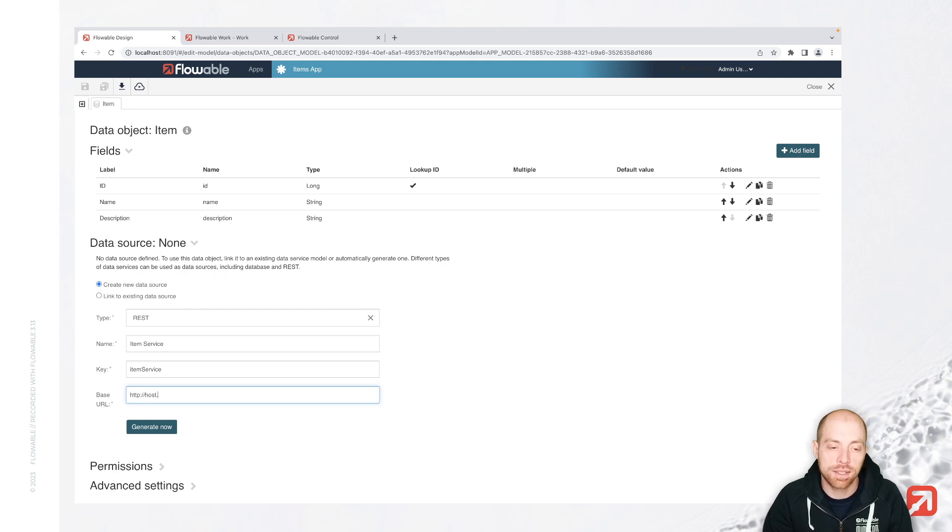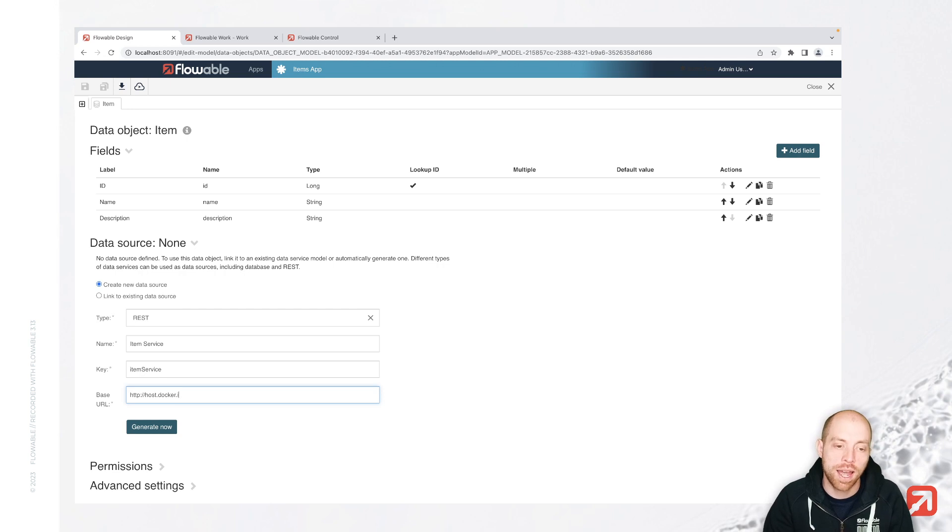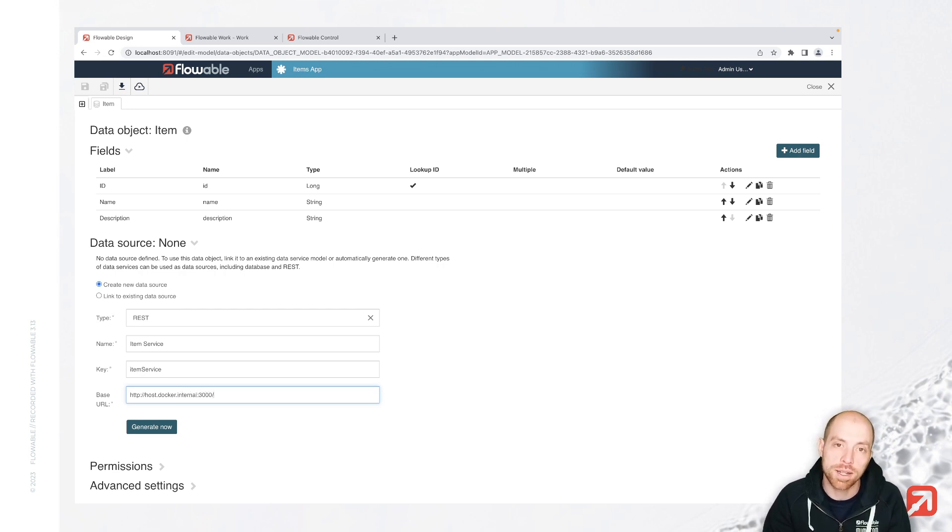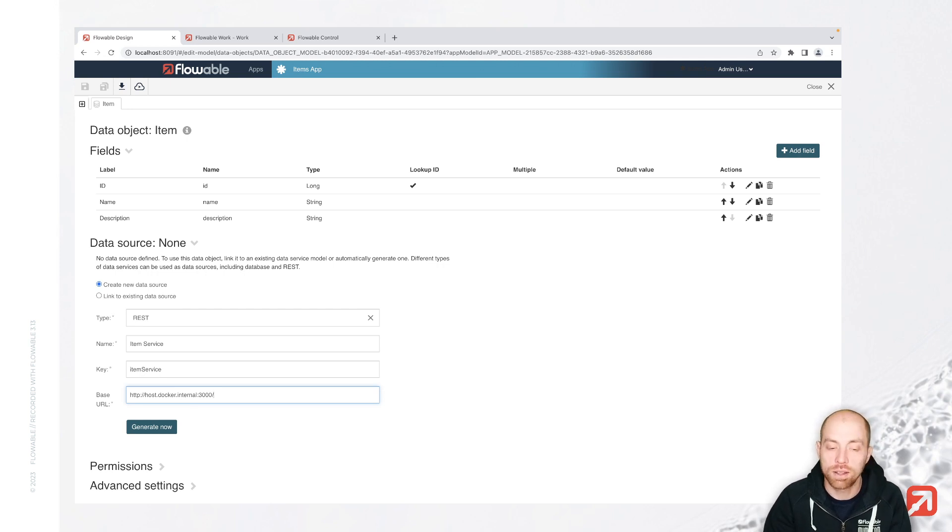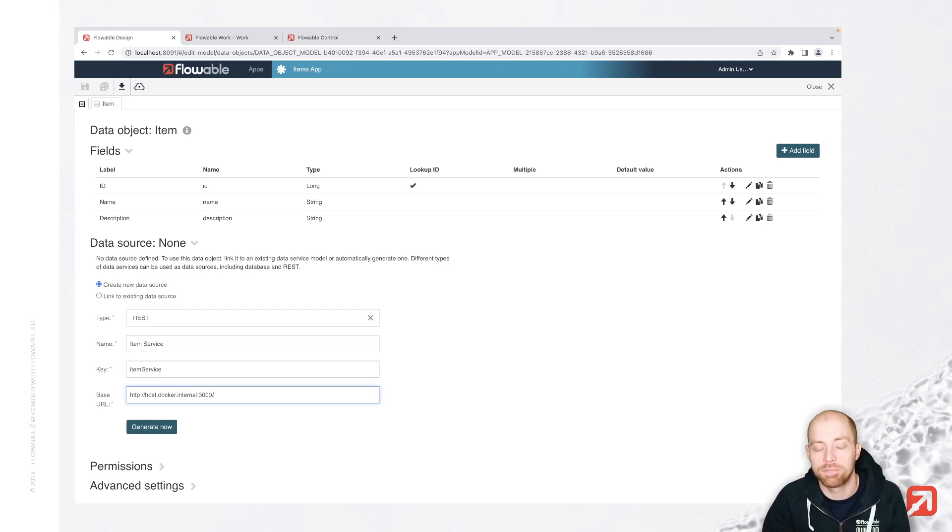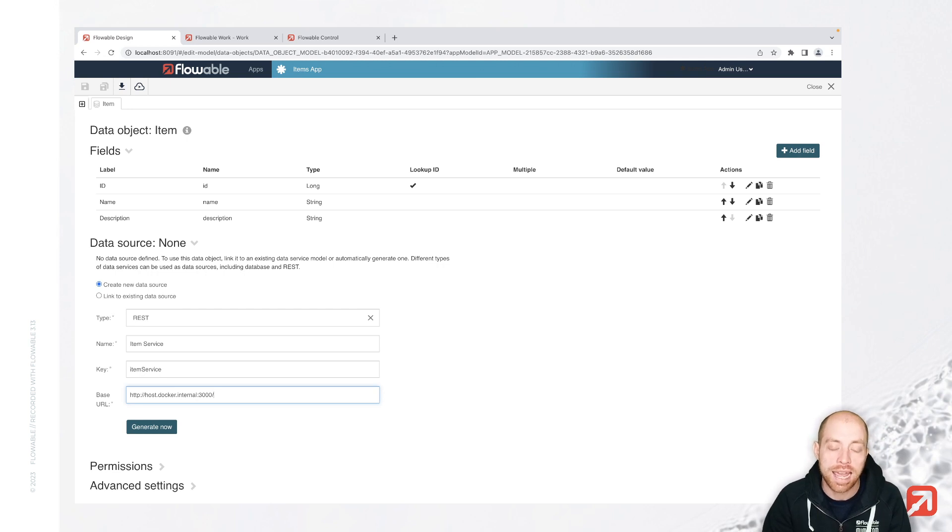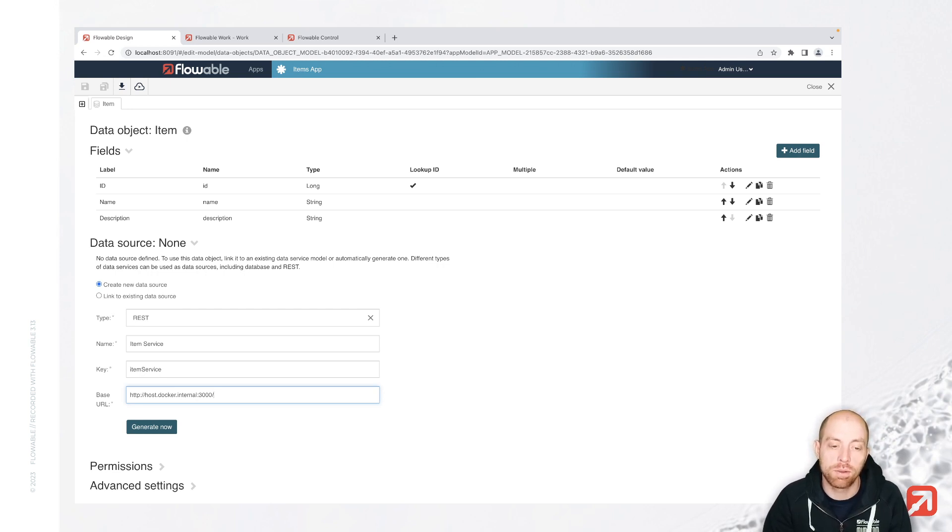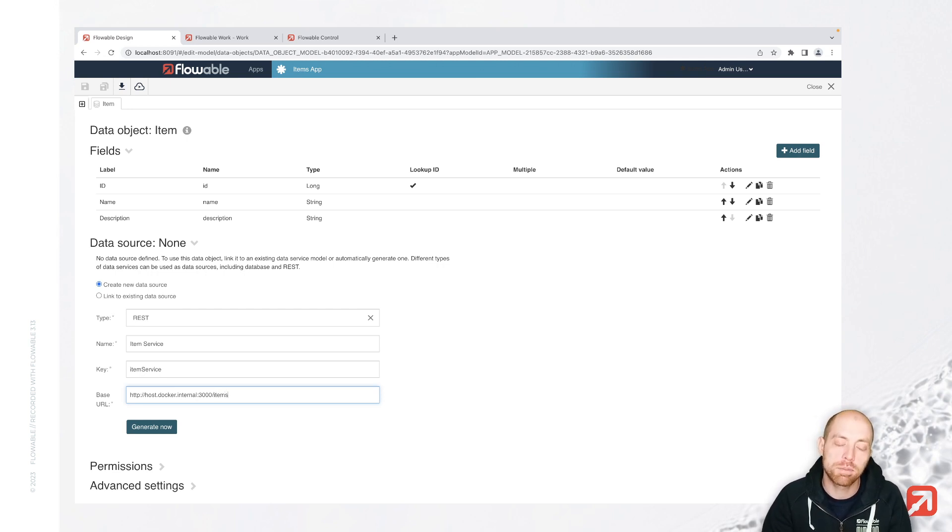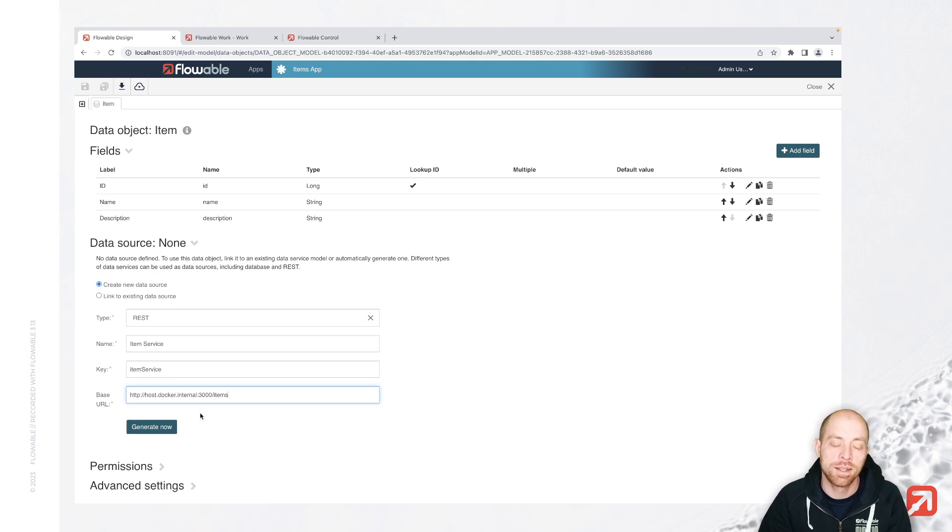Since I used Docker to run my Flowable, but my REST endpoint is not running with Docker, I need to specify here a different host named localhost. Depending on your setup, it might be still localhost. Just be aware that here you need to specify the host as it is reachable from your Flowable Work instance. Now, I directly specify the context path slash items.